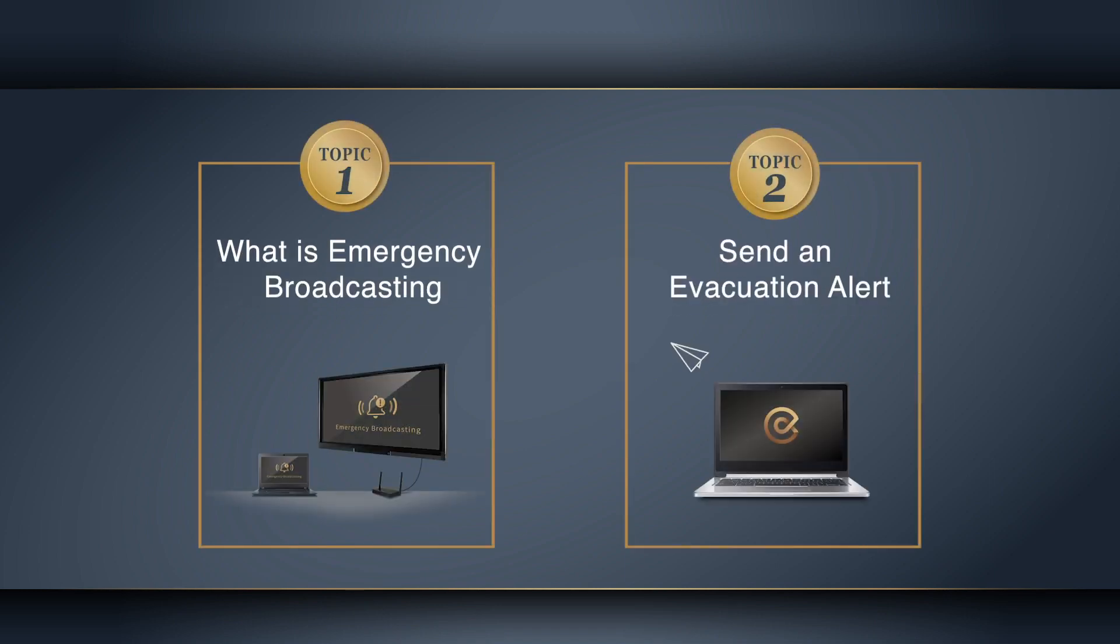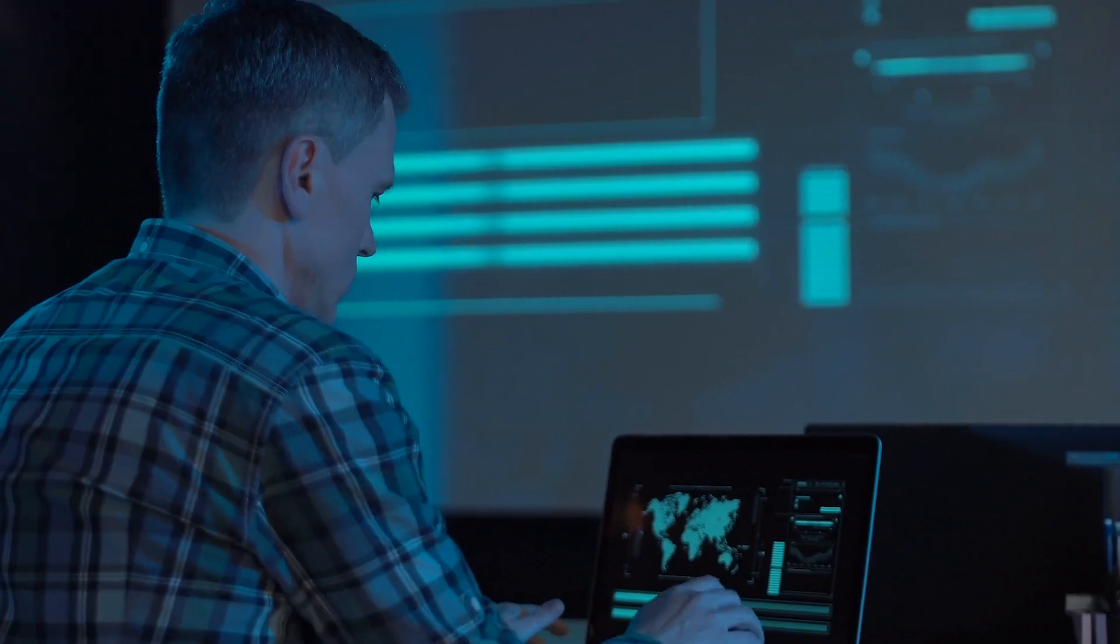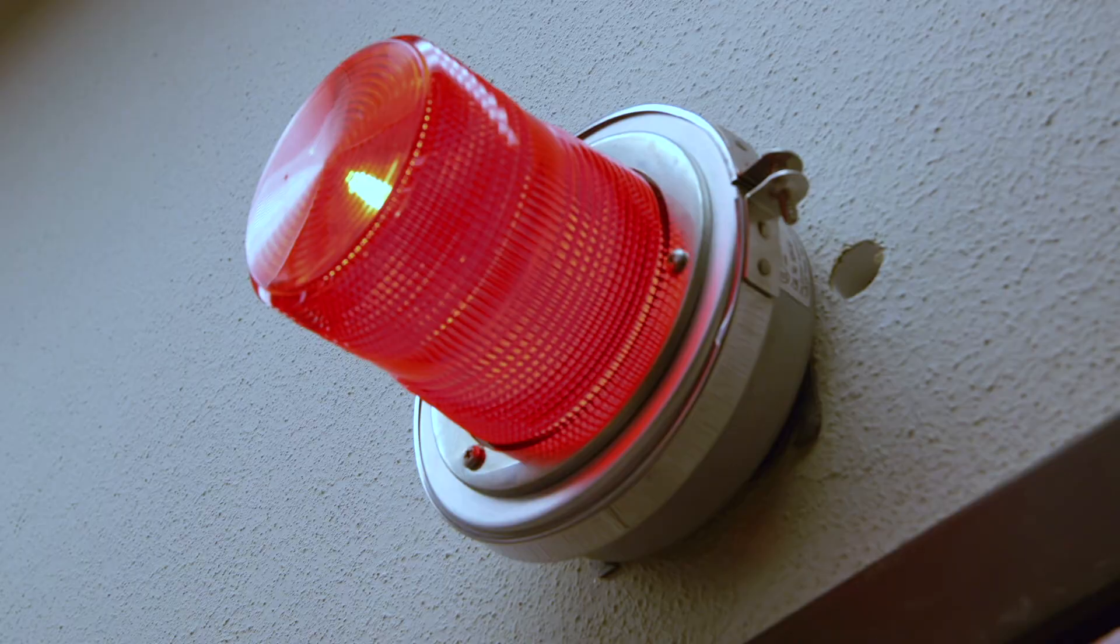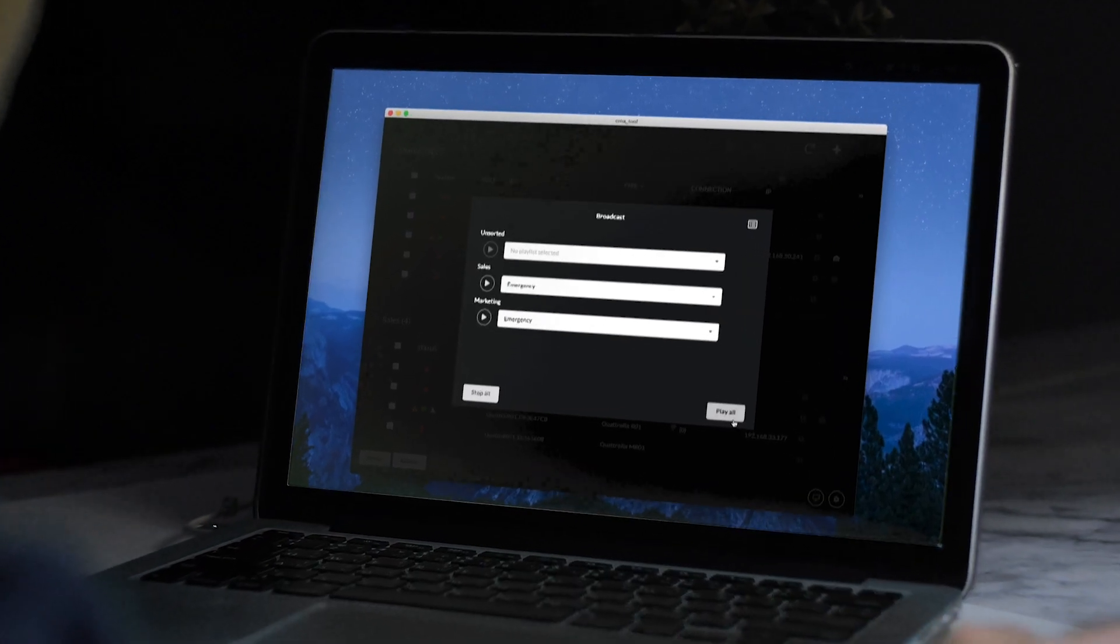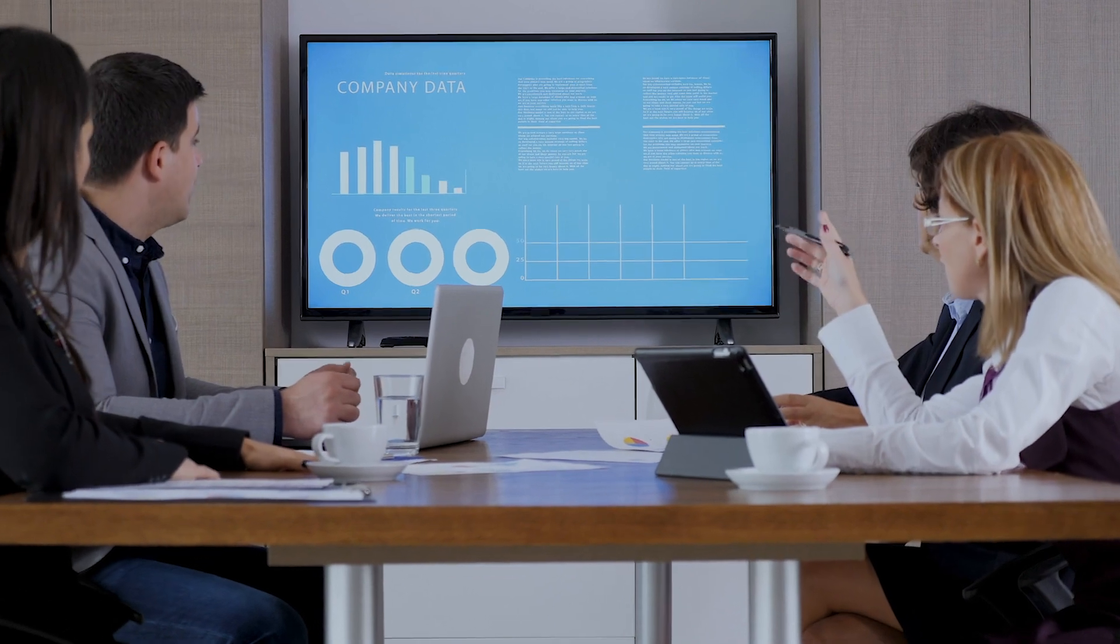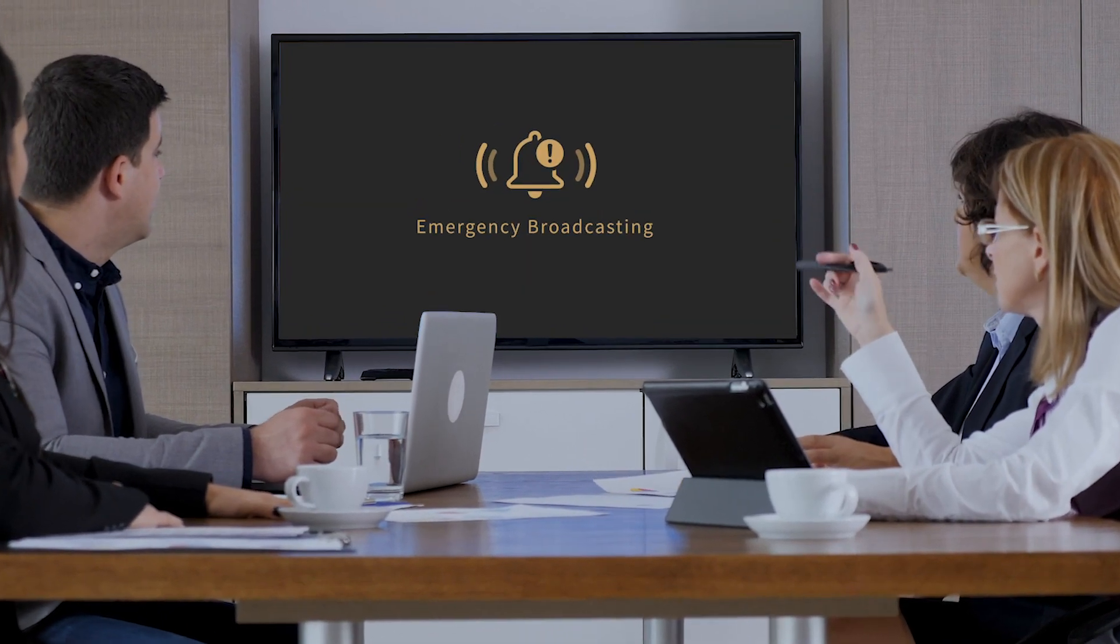Let's see what emergency broadcasting does. During an emergency like an earthquake or fire, the CMS admin can send an emergency alert and ask students and employees to start evacuating.